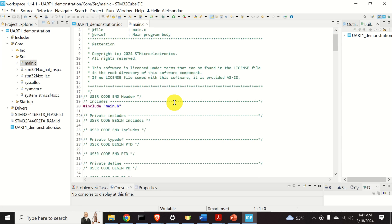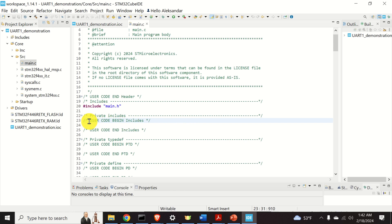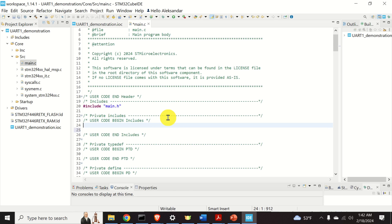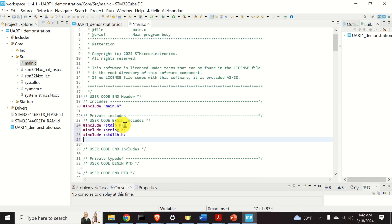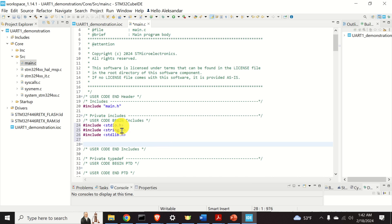The next step is to include the necessary libraries. In this tutorial we will work with characters and strings, so we need to include libraries that enable us to manipulate them. When typing your code, it is very important to enter the code between the comments: User Code Begin Includes and User Code End Includes. Over here I will include my three libraries.